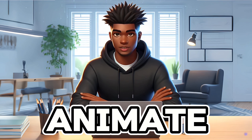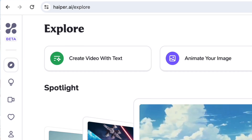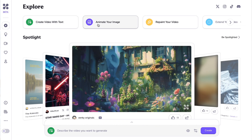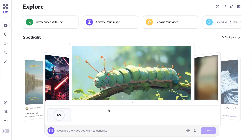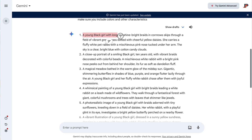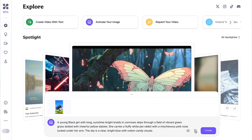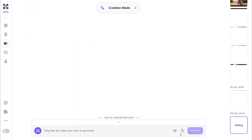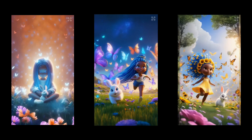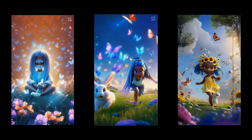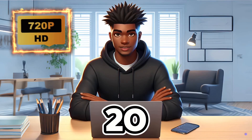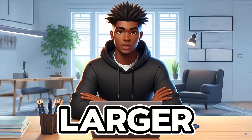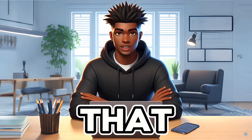Now we are ready to animate our images using Hyper AI. We need to go to Hyper.ai — we have the option to create a video from text or animate our image. We will be choosing the latter. Now we need to upload our image and copy the prompt we used to generate our image from Gemini and paste it inside Hyper AI. We will also change the duration to 4 seconds and then click Create. Let's take a look at our videos. These videos look great, but Hyper AI produces videos with 720p resolution, which may look okay on mobile, but you may want to increase the video quality for larger screen devices.